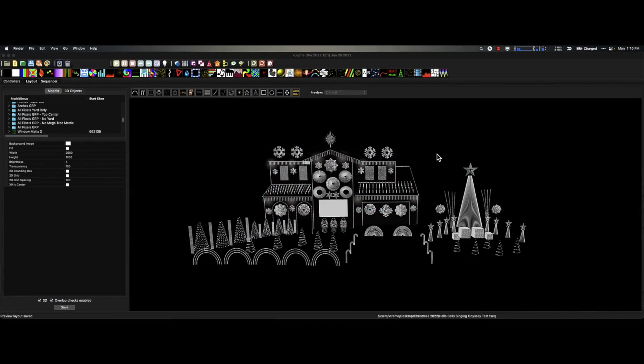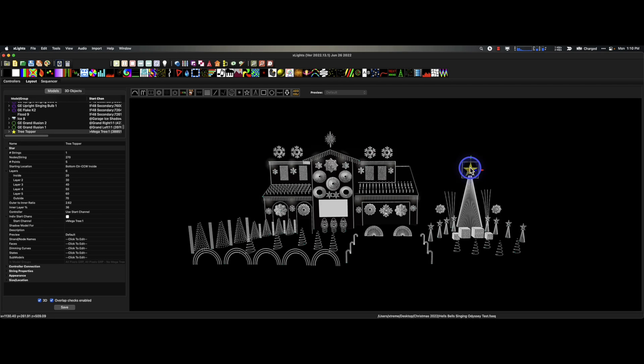Hey everybody, this is Ron Howard from Extreme Sequences and this is Monday Minute. I see a lot of people making this mistake — they're creating stars the old-fashioned way. Please don't download a star that is a custom model if it has five points and concentric rings.